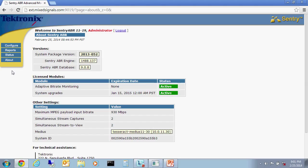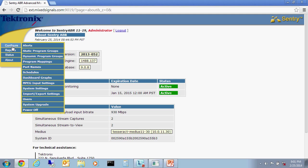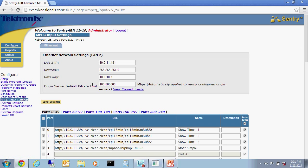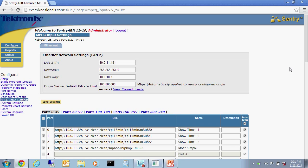Within the Configure MPEG Input Settings menu, seen here, we need to assign the appropriate IP address, mask, gateway, as well as the bandwidth limitation that we want to apply for each origin server. This will keep the Sentry from using too much bandwidth from each origin server. Next, we need to provide the URL and name for each media set, as we have seen it down here.